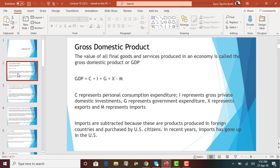G represents government expenditure. We learned about this in fiscal policy and monetary policy in macroeconomics. G means all types of government expenditures and expenses — whether the government is opening a state park, creating a highway, or paying salary to government employees such as IRS staff or immigration and customs people. G represents all types of expenditures as well as investments by the government.